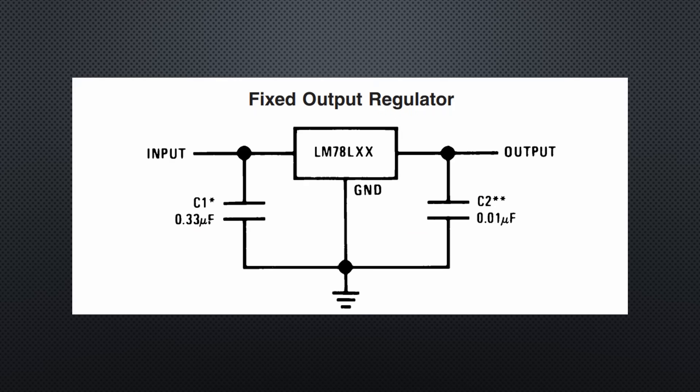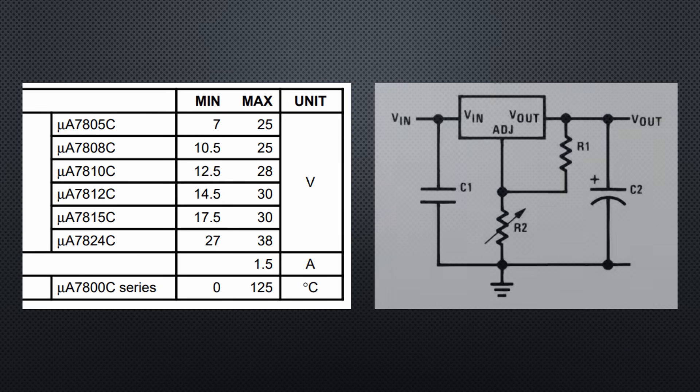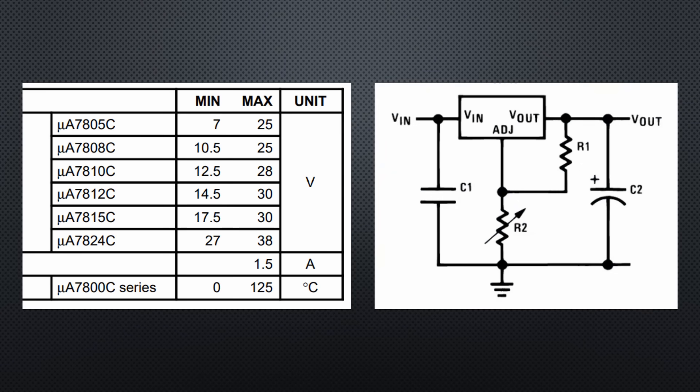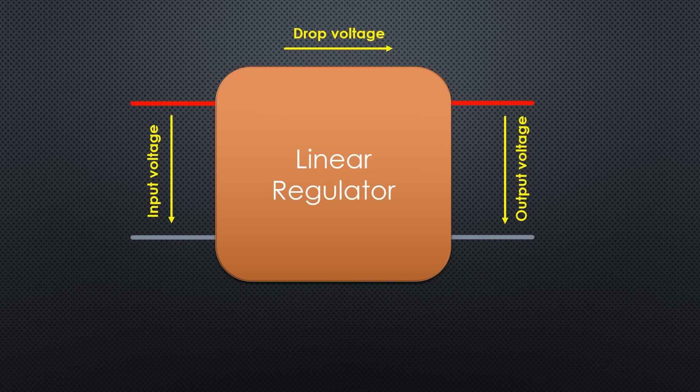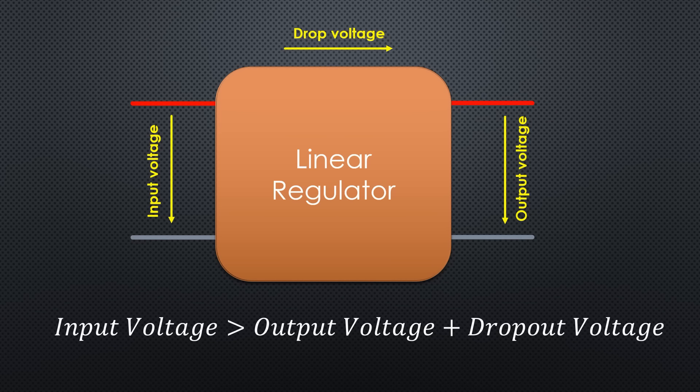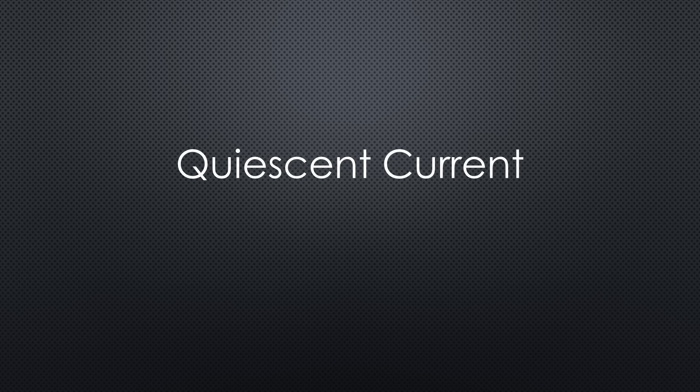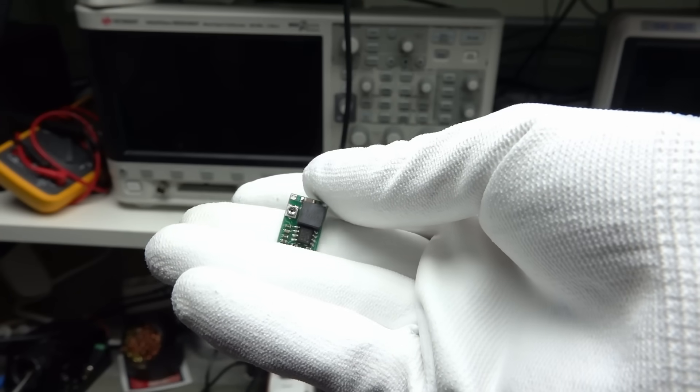By the way, all those linear regulators need these two additional capacitors to run stable. And you get those regulators for different voltages and even an adjustable voltage version. All have in common that they have a minimal dropout voltage. This means that the input voltage has to be higher than the output plus dropout voltage. We will later see that a low dropout voltage is essential for battery-powered projects. For projects connected to mains, it is usually not critical. The other important parameter, quiescent current, is also not relevant for mains-powered projects.